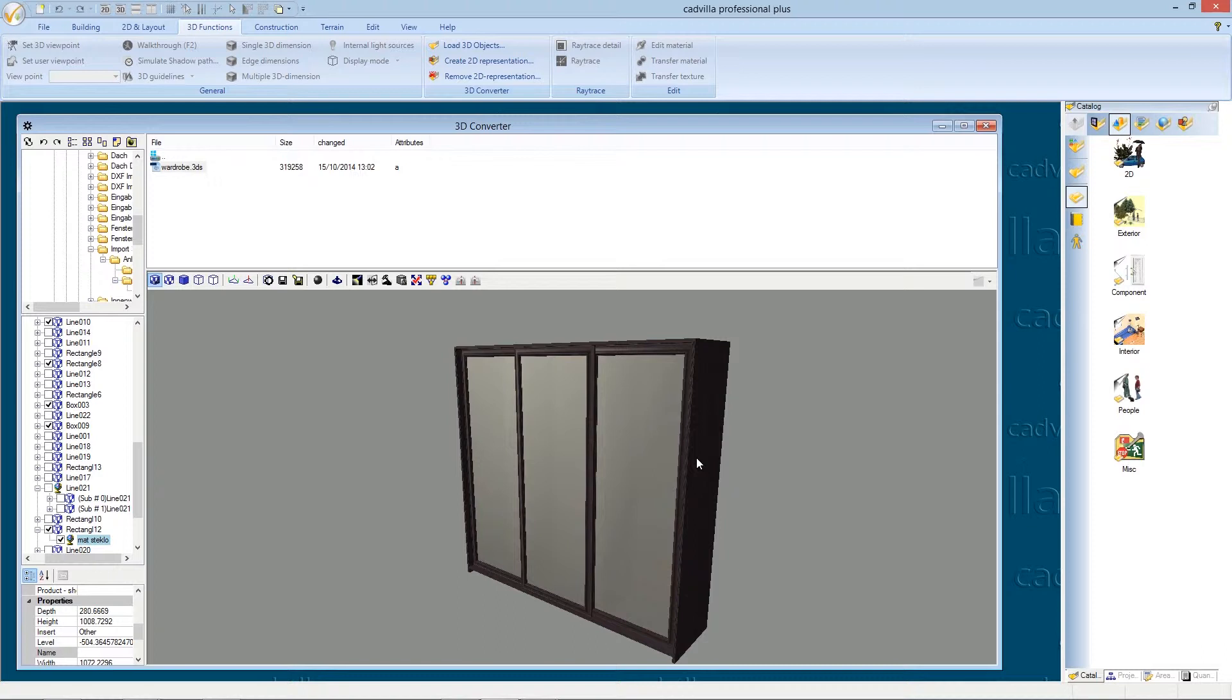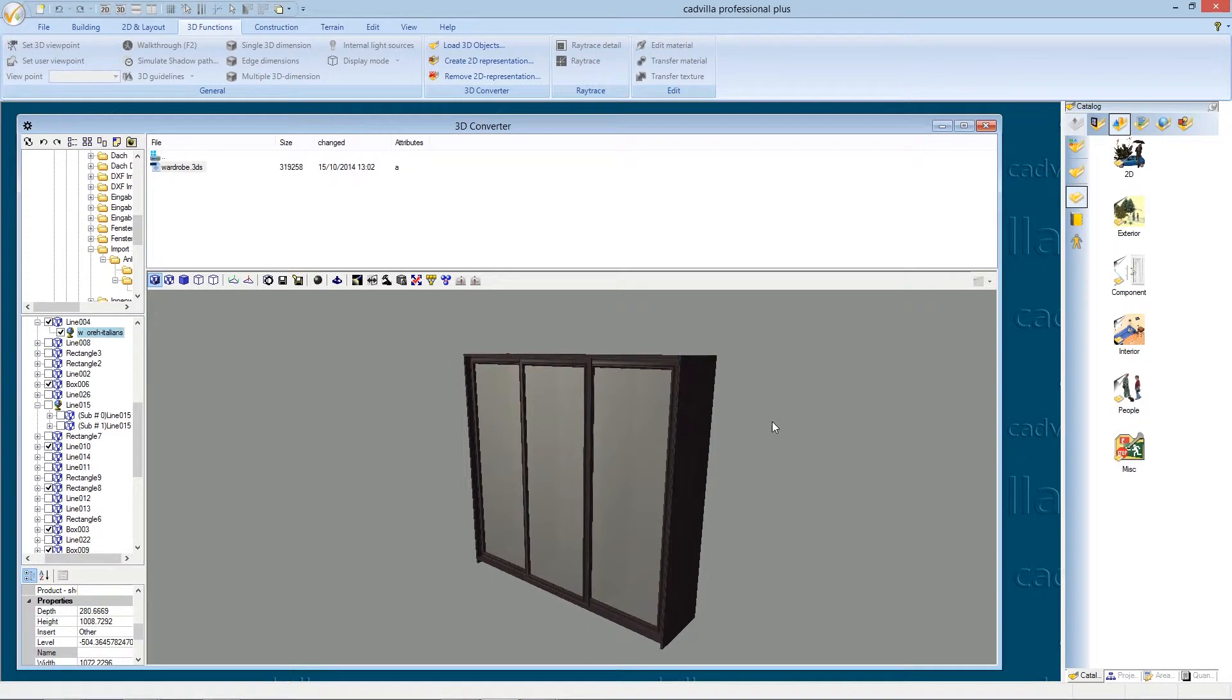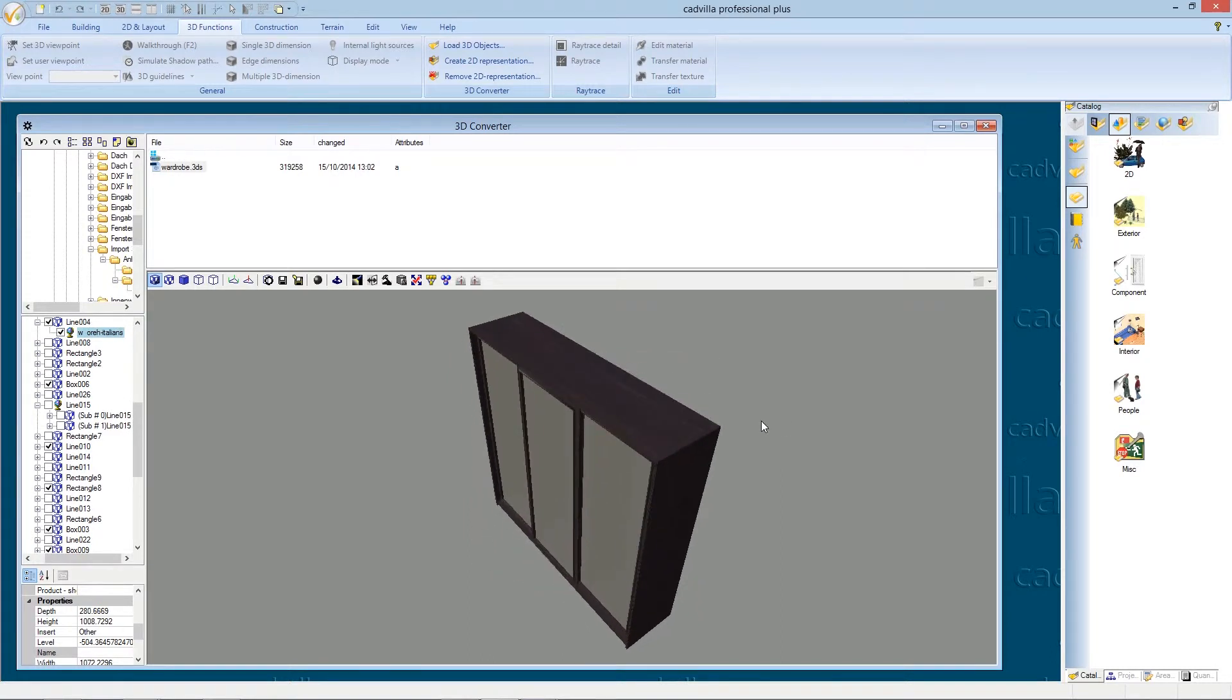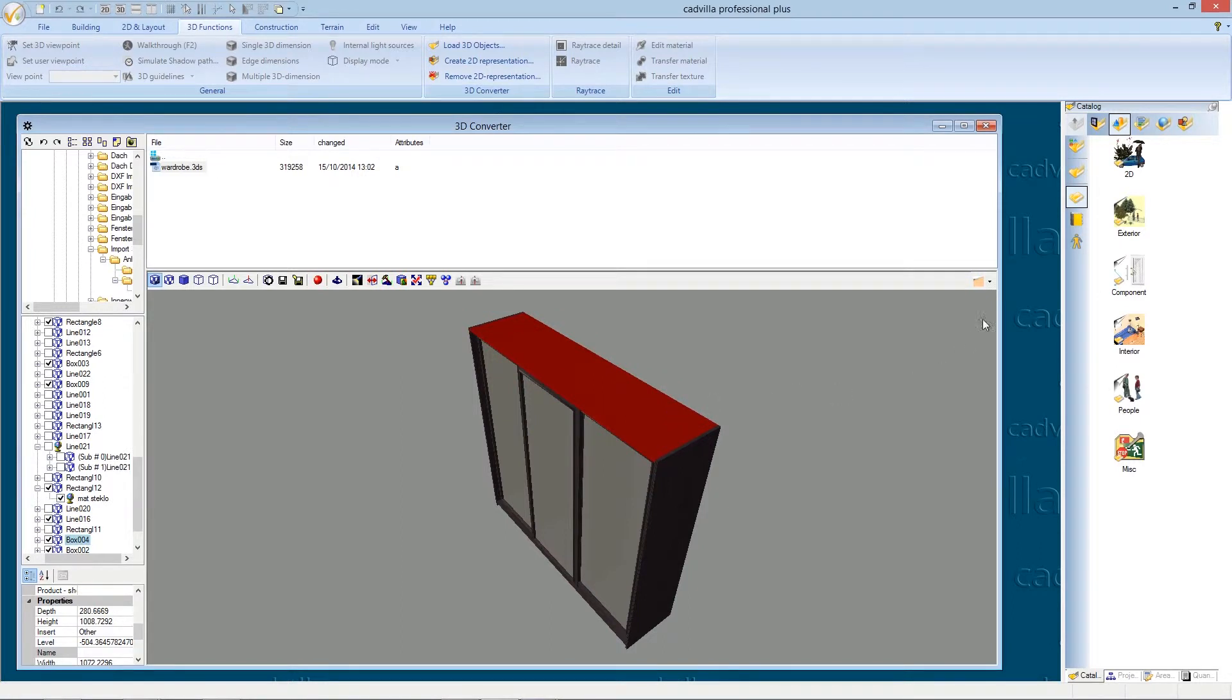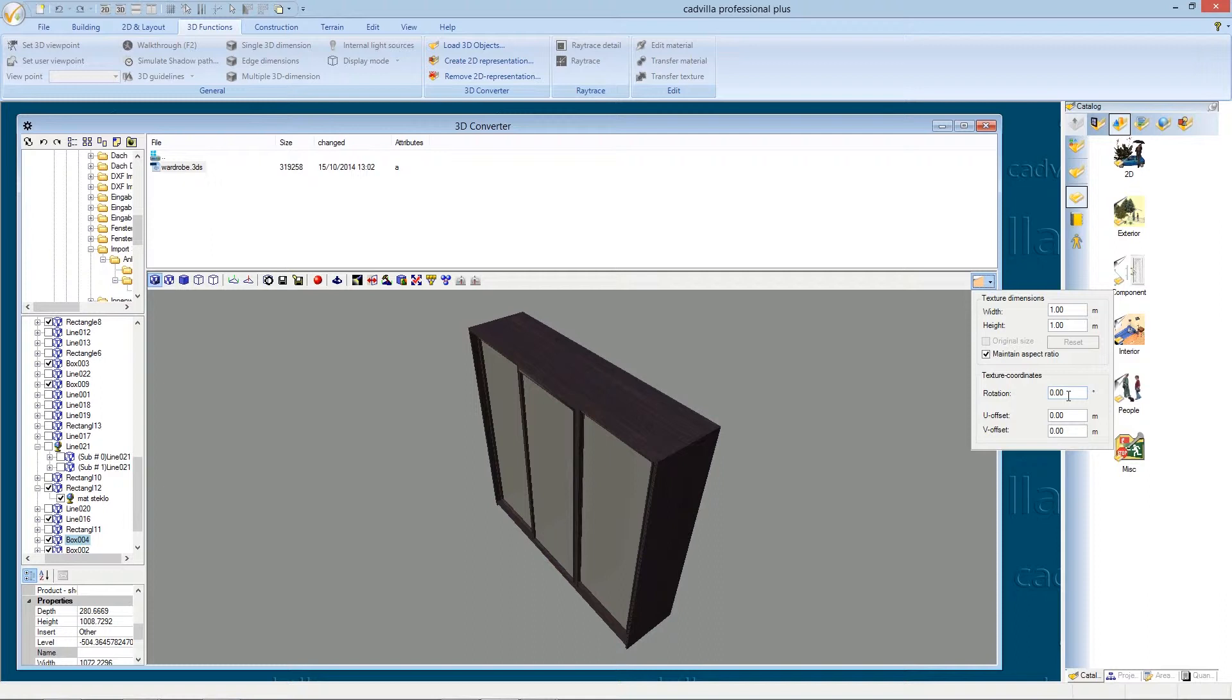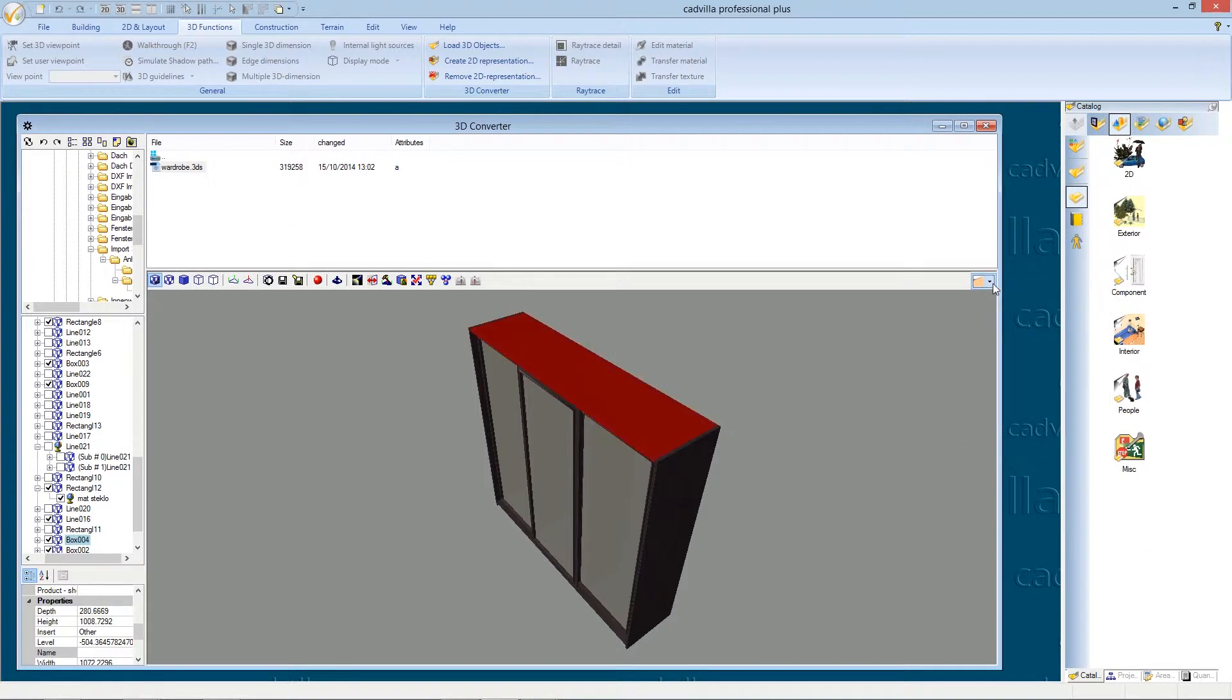We can also rotate a texture and we can change its size. Therefore we select a texture, we click on this symbol and here we can change the width and the height of the texture and we can rotate the texture. We click again on the symbol to close the menu.